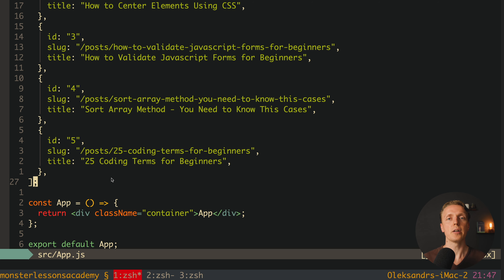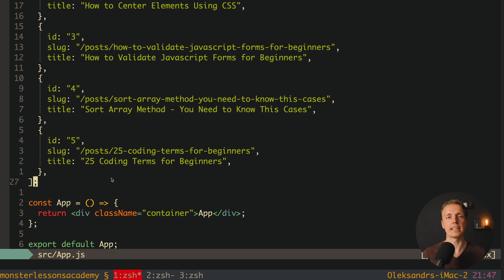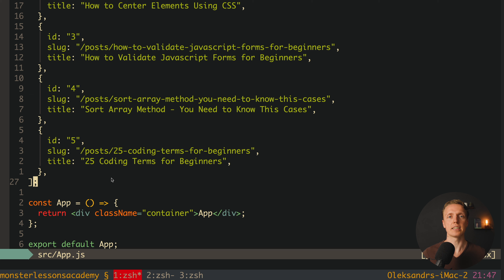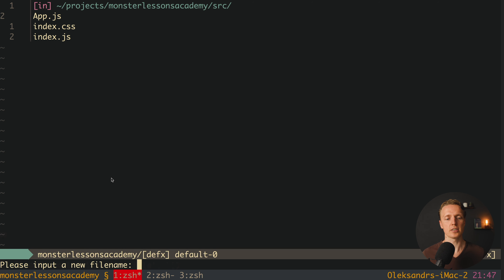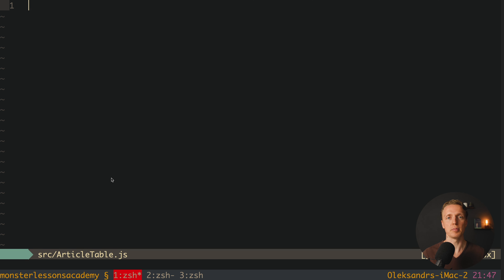First of all, I want to create two new components: an ArticleTable, where we will render our articles, and a SearchBar. We split them because in a normal application you won't pack everything in a single component — and this splitting will reveal the difficulties of passing and updating data between components.